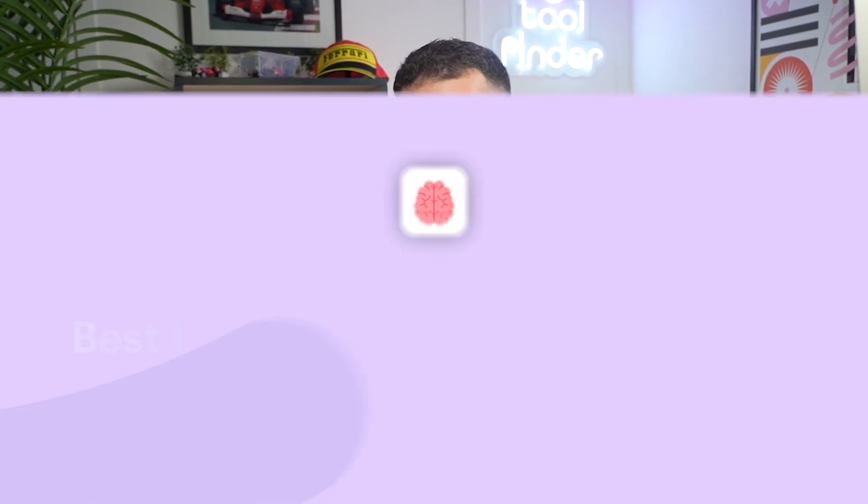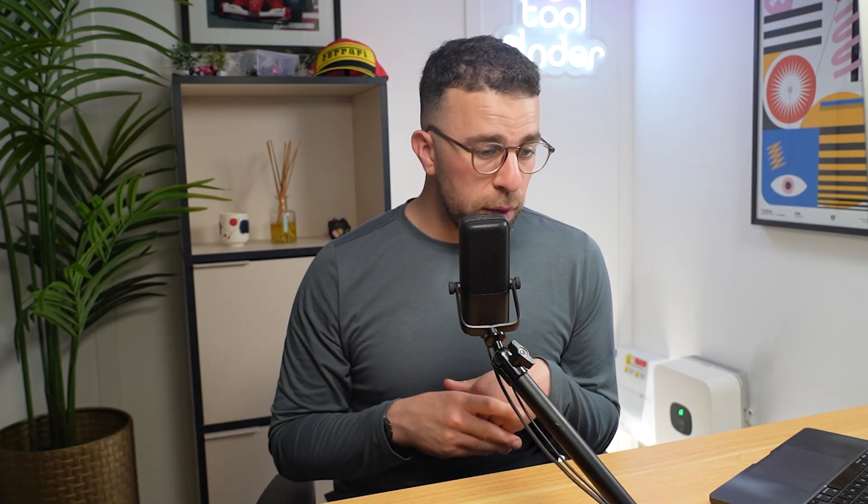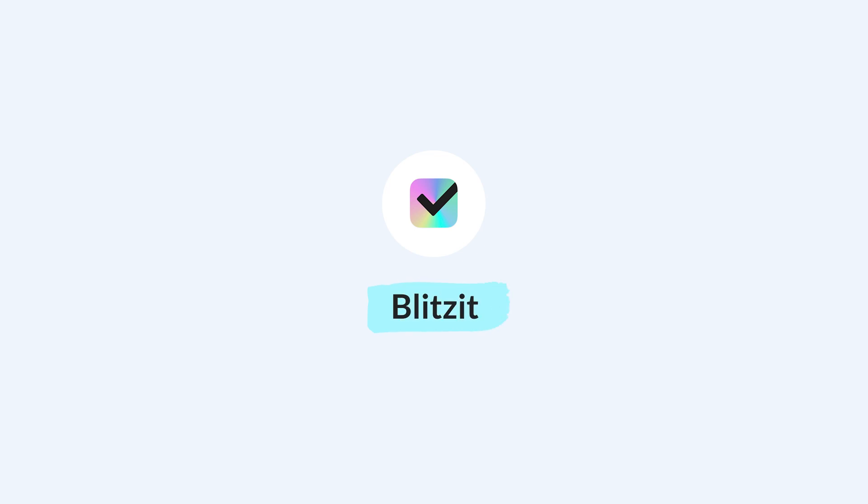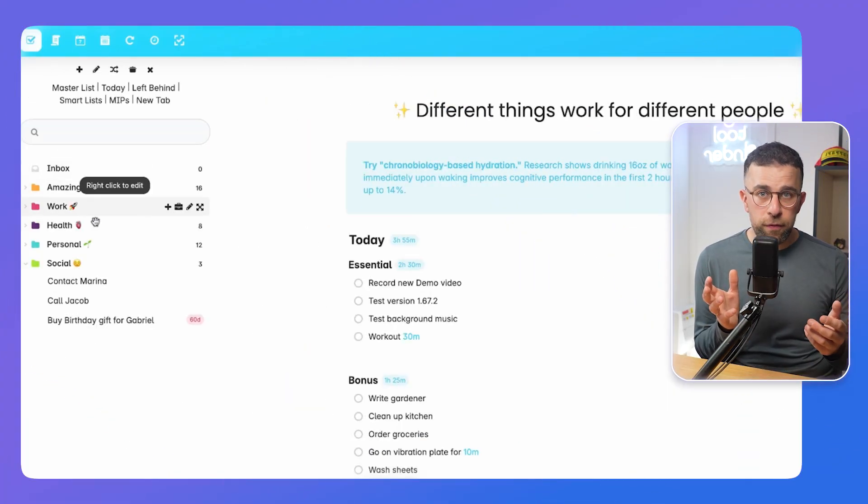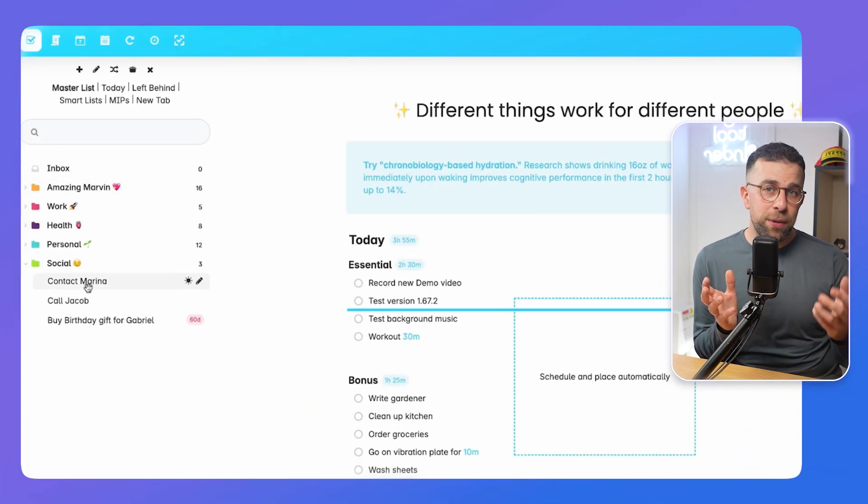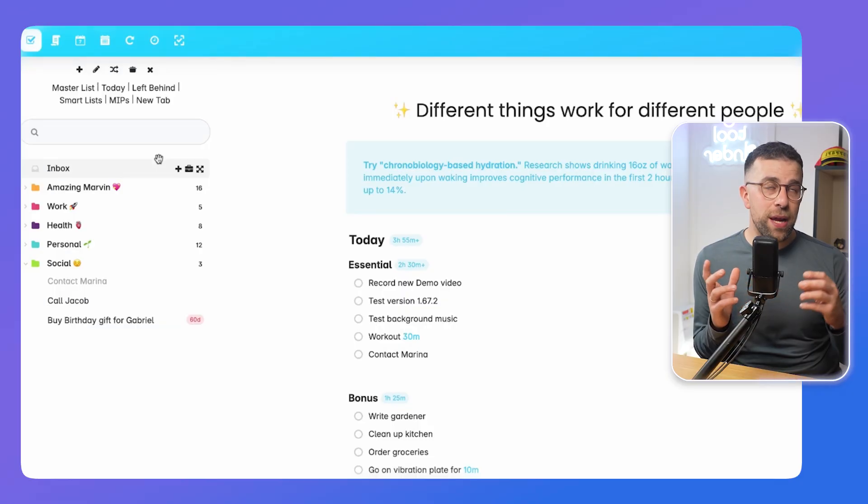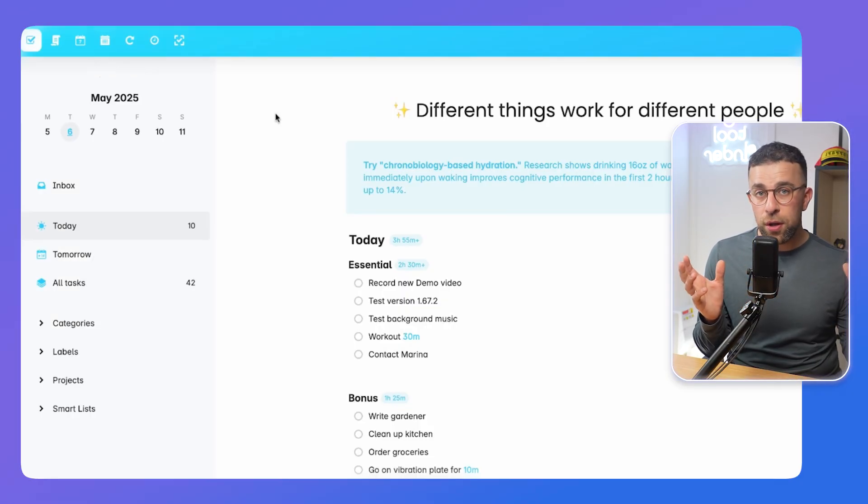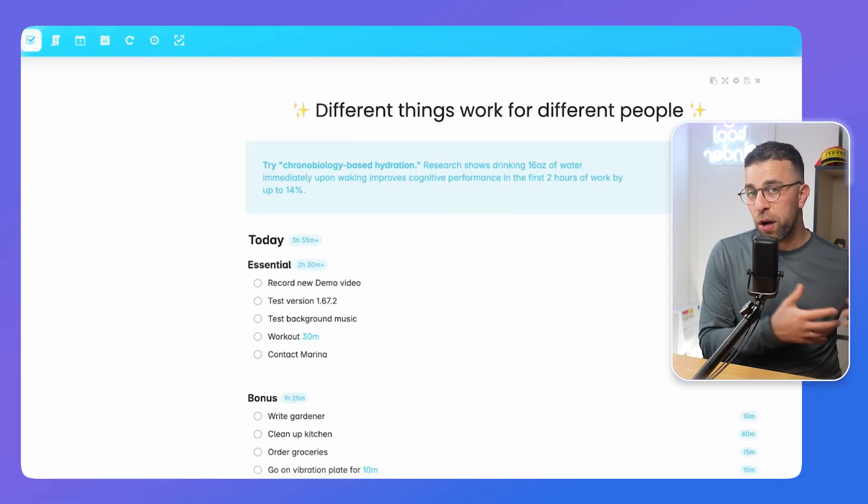So moving on to the ones that are more popular for ADHD and neurodiverse users. Obviously, you may be struggling with Things 3 because it doesn't tailor fully to your needs. So there are great flexibility in apps like Amazing Marvin, Lunar Task, and finally Blitz It. Those are very popular with ADHD. They have brilliant timer functions into them. Amazing Marvin, for example, is very flexible in terms of how you can structure the application. You can choose what works for you and your ADHD, and it helps you narrow that down.